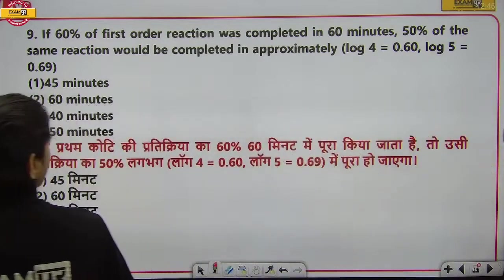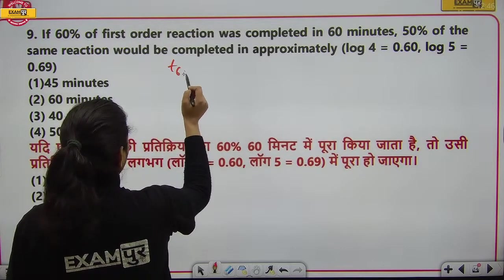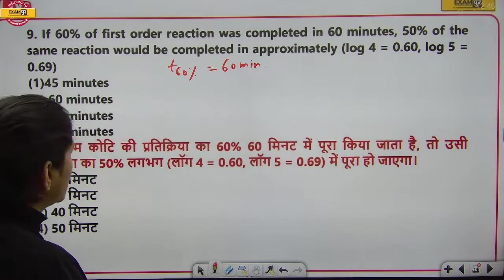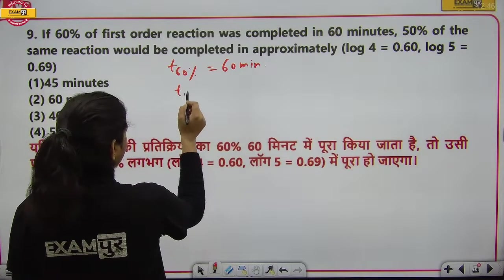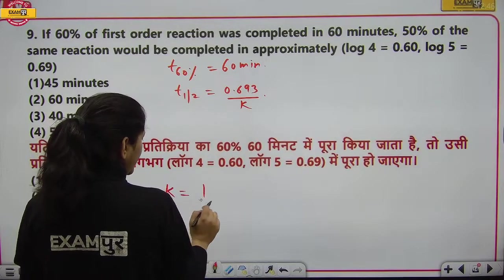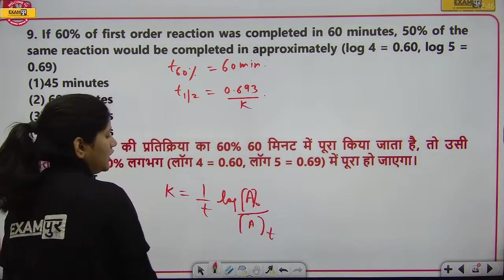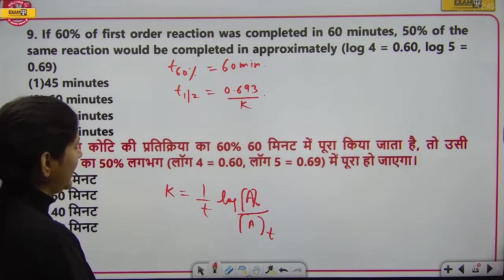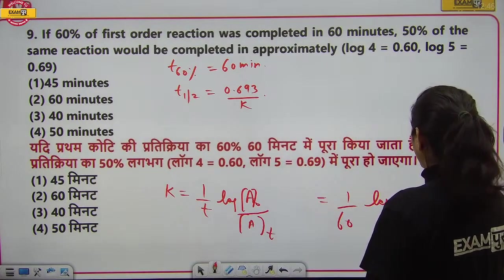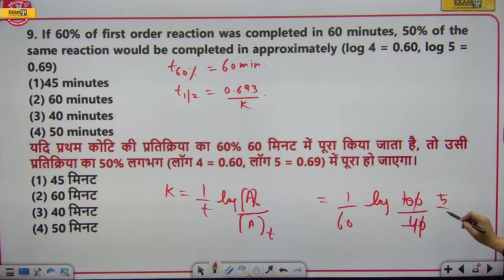अगला सवाल: First order reaction की 60% completion 60 minutes में हुई, 50% completion में कितना समय? T½ = 0.693/K। K निकालते हैं: K = (1/60) × log(100/40) = (1/60) × log(5/2) = (1/60) × (log5 − log2) = (1/60) × (0.69 − 0.30) = 0.39/60।